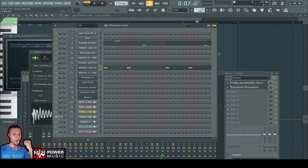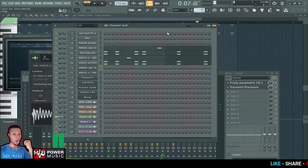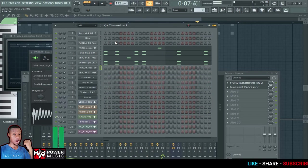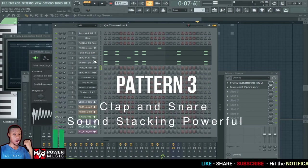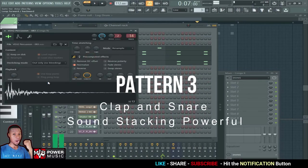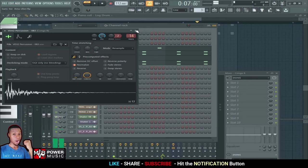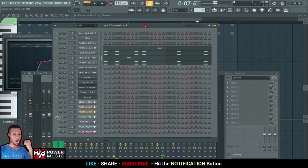Let's go to pattern three. Pattern three, it's a combination of a clap, a snare, and a pack conger. So let me play this.